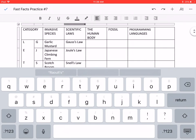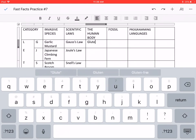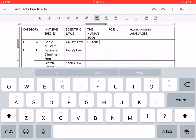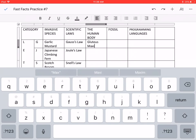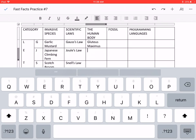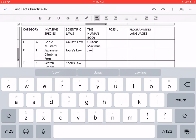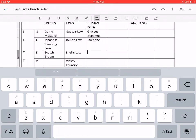Then for the human body, for G, we have the gluteus maximus. For J, the jawbone. For S, the skull.